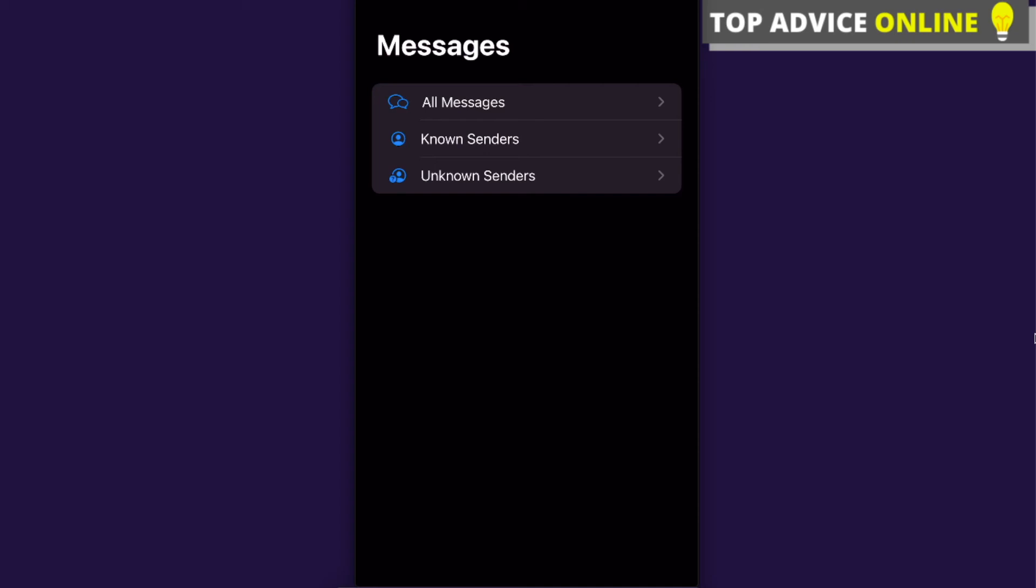That's what you can do to block unknown senders or hide their messages. That's it, guys. If this video was helpful, please like it and subscribe to this channel. Take care, bye!